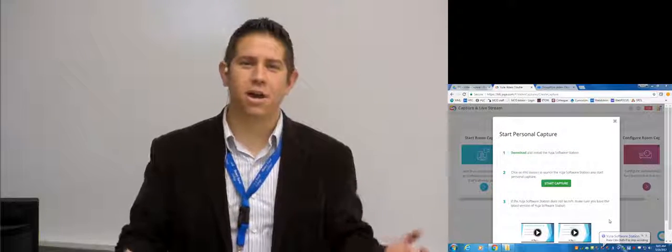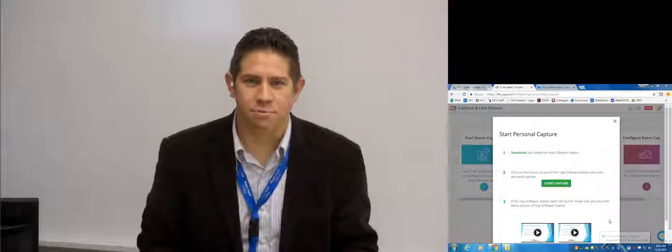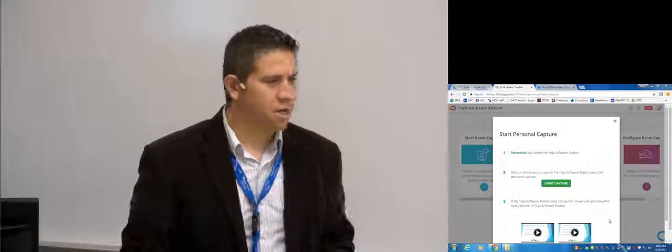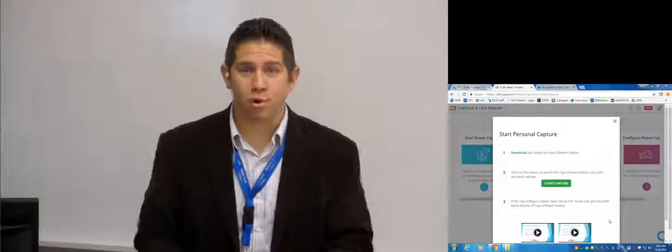So here I am in Carol Sloan's classroom. This is the lab that she uses for her program.